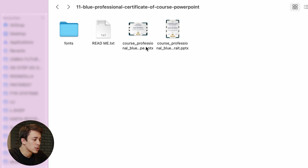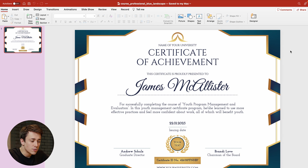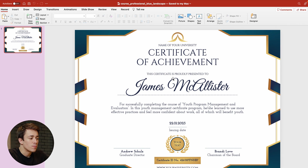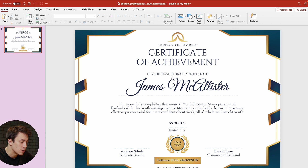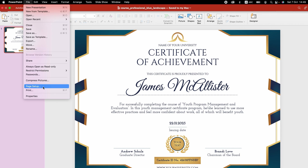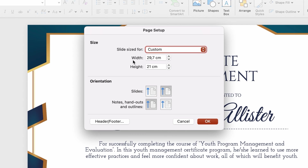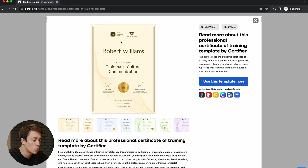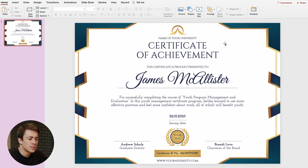After you install all the fonts, just click on the certificate template you want to customize and open it in PowerPoint. If you've done everything correctly, this is exactly how your certificate should look in PowerPoint — an exact copy of the preview on the Certifier website. Let's check the size of this certificate by going to File, Page Setup. It has a width of 29.7 centimeters and a height of 21 centimeters — this is the predefined A4 format. All certificate templates on Certifier come in predefined A4 format, both landscape and portrait. Now let's start customizing our certificate.